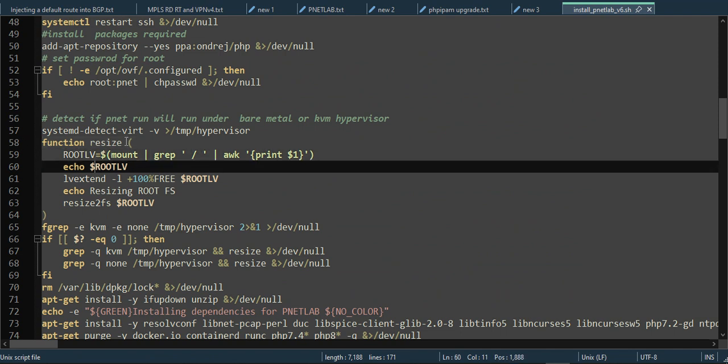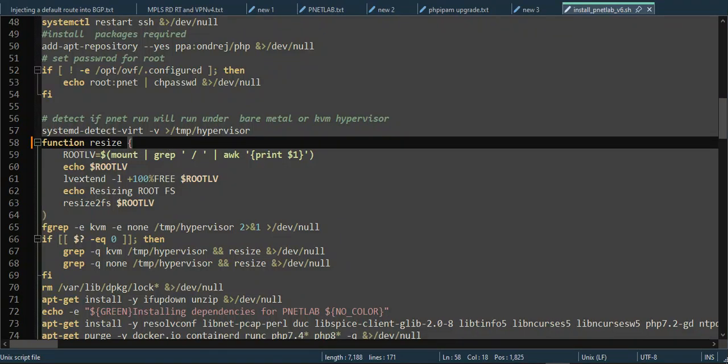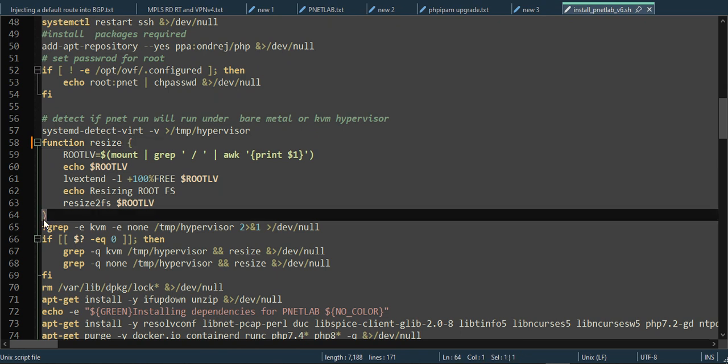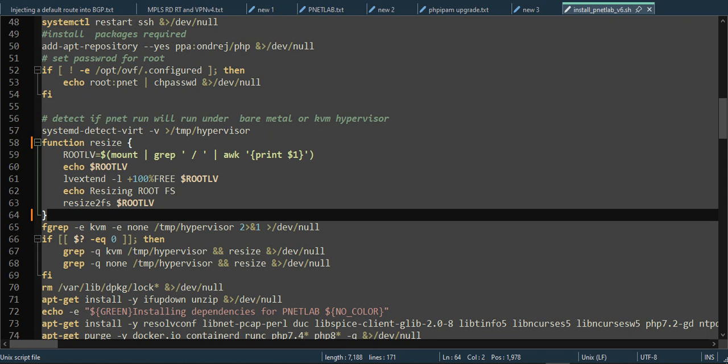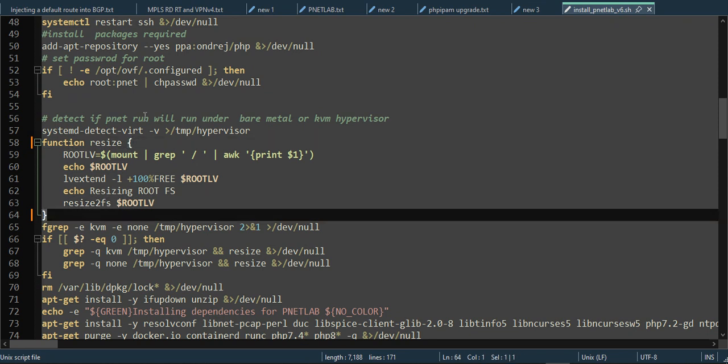I simply change this symbol from this symbol to this one, and change this symbol here as well. Then I save this .sh file.